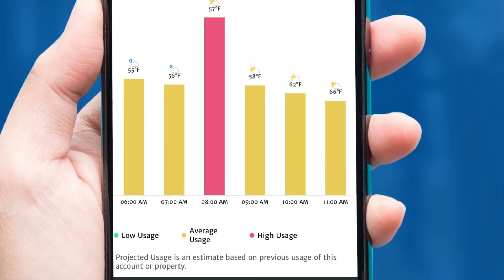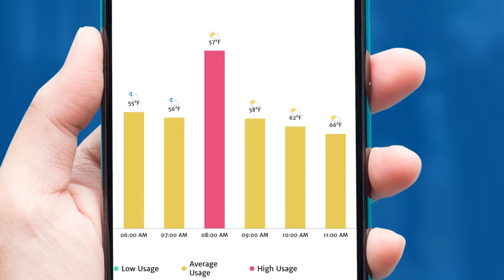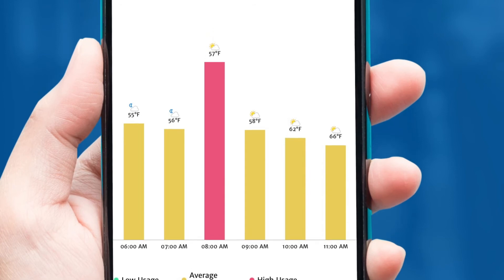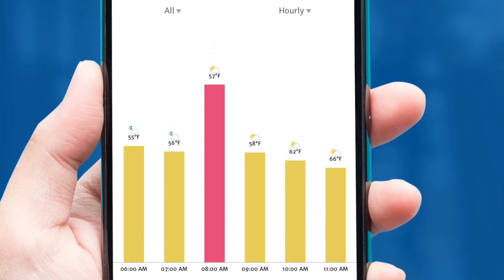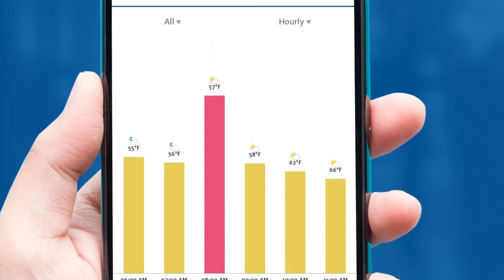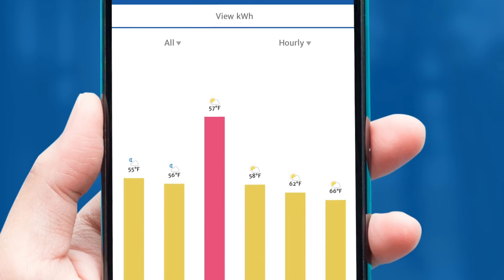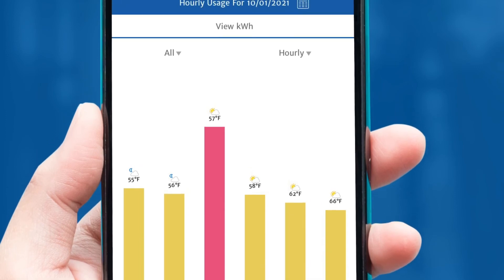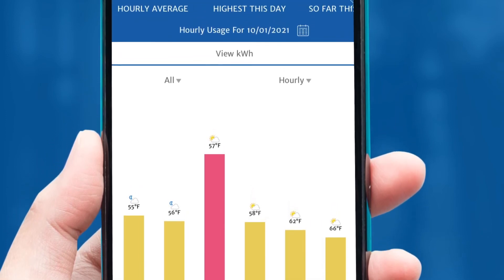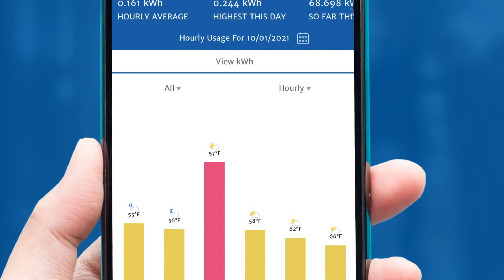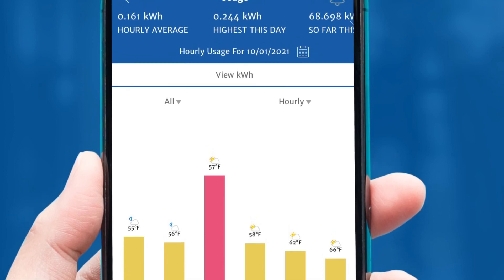Click on Hourly, and you will see hourly energy use during the day. Maybe you can wash your clothes, run the dishwasher, or charge your electric vehicle during off-peak hours. Shifting your energy use on the RateWise Time of Use plan may help you see some benefits on your monthly electric bill.